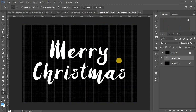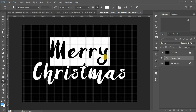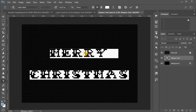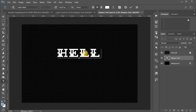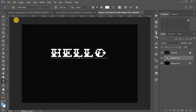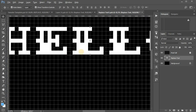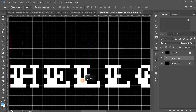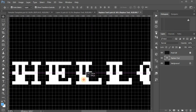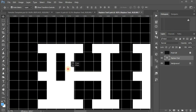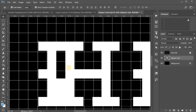What else can be done? You can use pixel fonts. Links to free pixel fonts are in the video description. Adjust the font size so that its pixels coincide with the pixel grid.